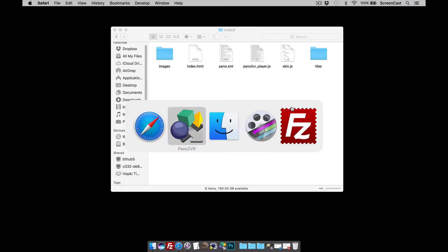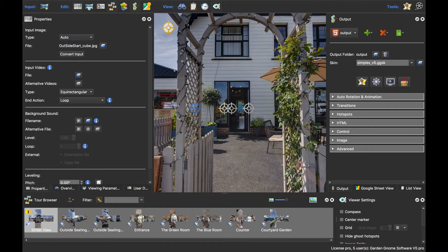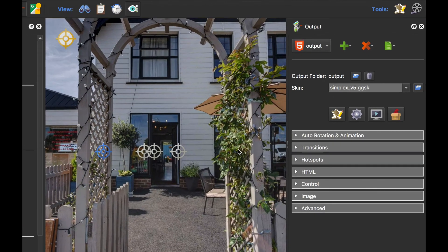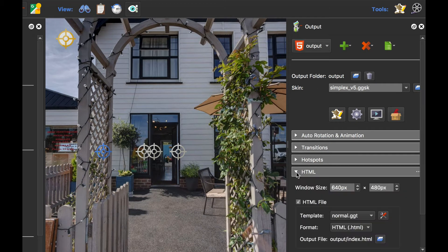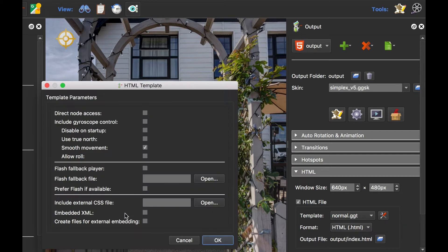What we need to do is go back to Pano2VR, because we need to add a couple more files. I'm going to select, under the HTML5 output, the HTML tab, expand that, and right beside the normal GGT, I'm going to use the Edit Template button and select Create Files for External Embedding.